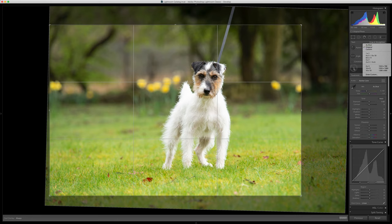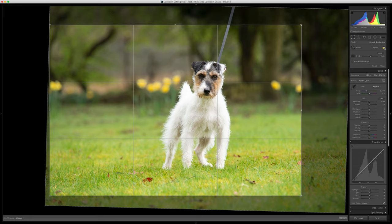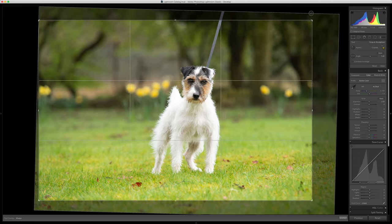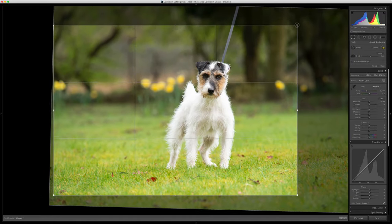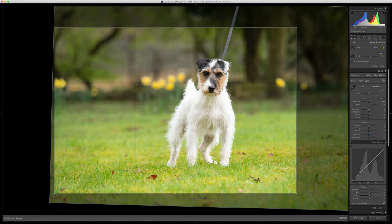If you want to change to a different aspect ratio, just click the drop-down and use the aspect ratio within those tools. If you want to free-form crop, just click the padlock to unlink it and then you can change your crop to however you want it to be.